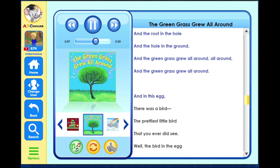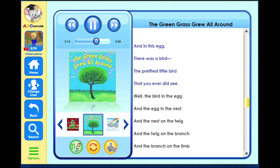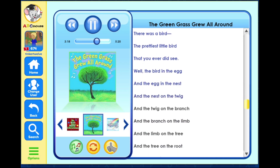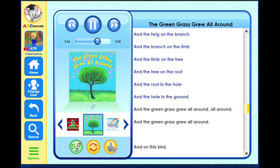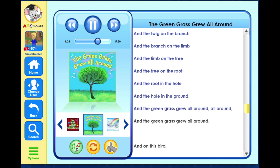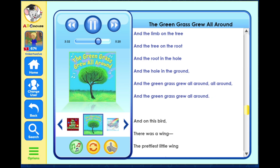And in this egg there was a bird, the prettiest little bird that you ever did see. Well the bird in the egg and the egg in the nest and the nest on the twig and the twig on the branch and the branch on the limb and the limb on the tree and the tree on the root and the root in the hole and the hole in the ground, and the green grass grew all around, all around, and the green grass grew all around.